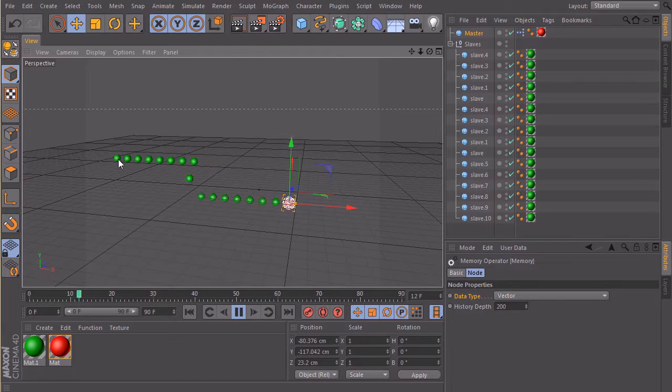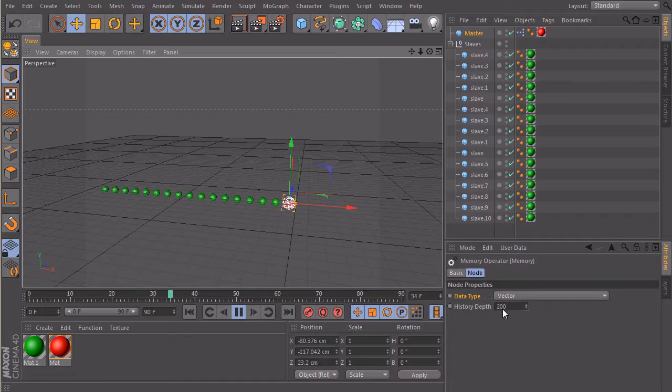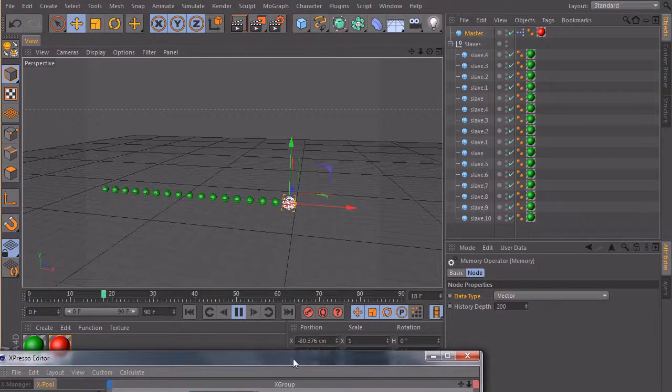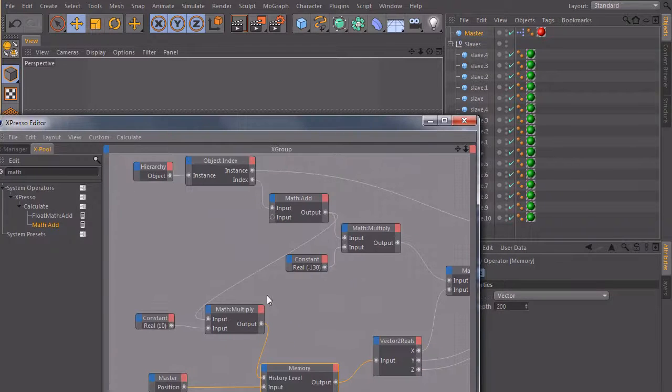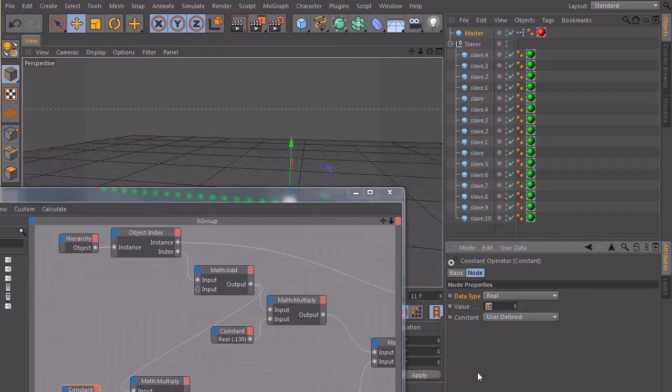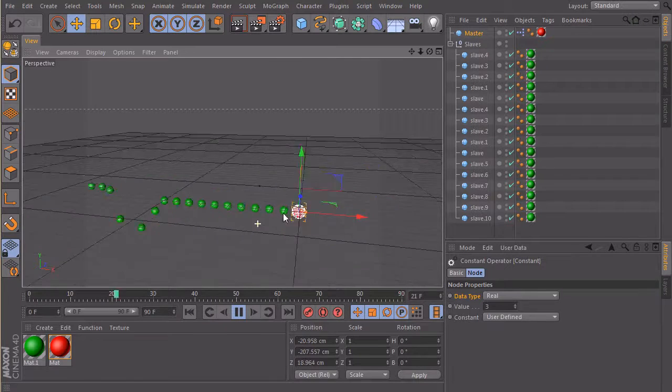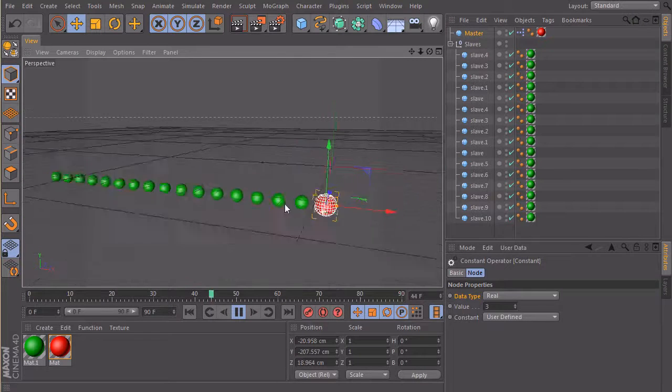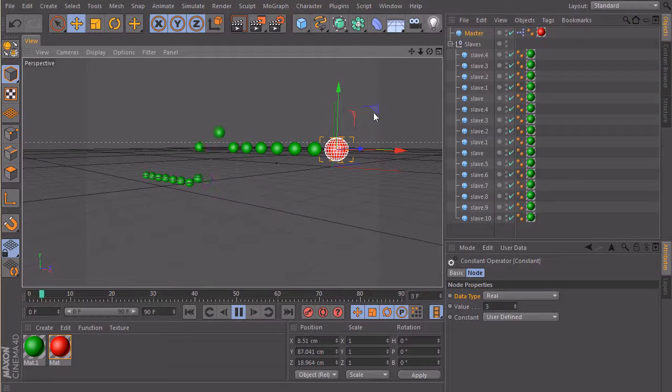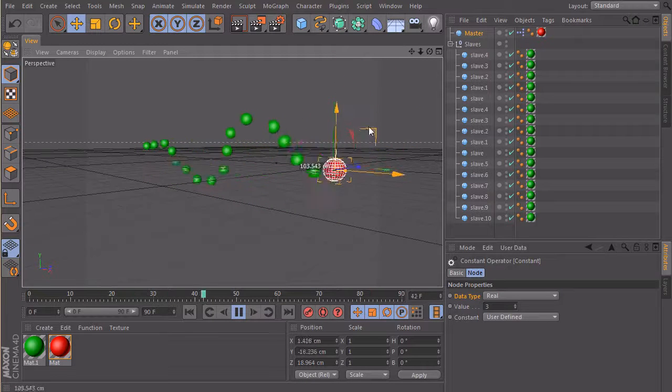Of course, if your scene is very complicated and you store a lot of data here, it will get slower. But right now it works pretty good. We can leave it on this number. Maybe we set this one back to three or something. And then we have this really nice delay effect, which is always following the master.